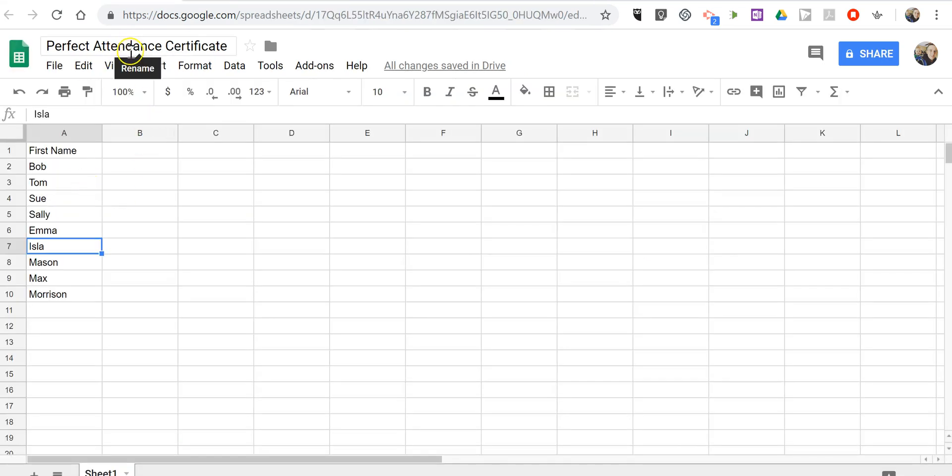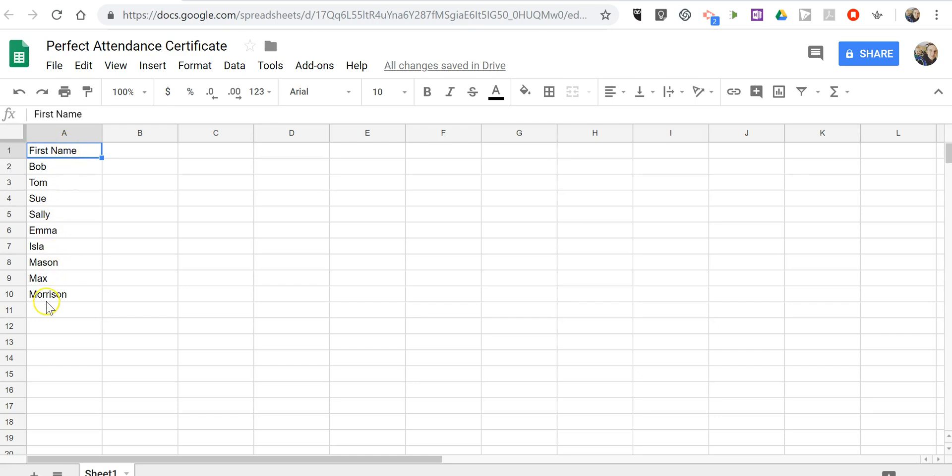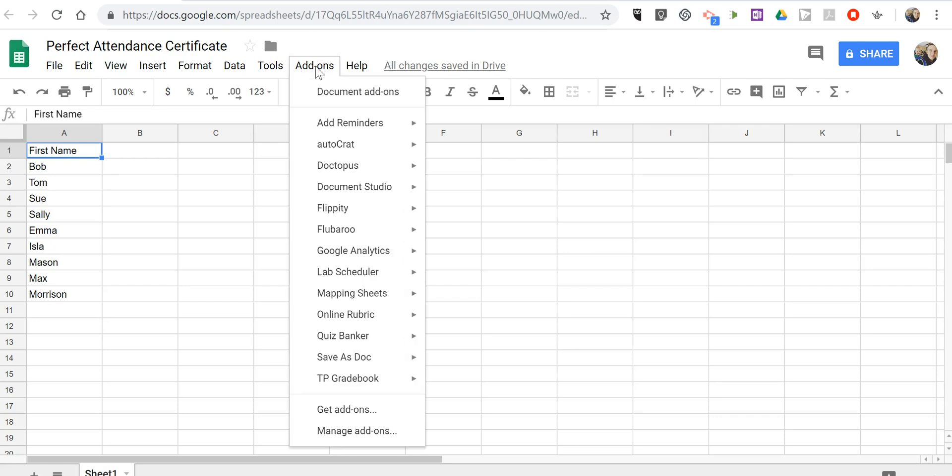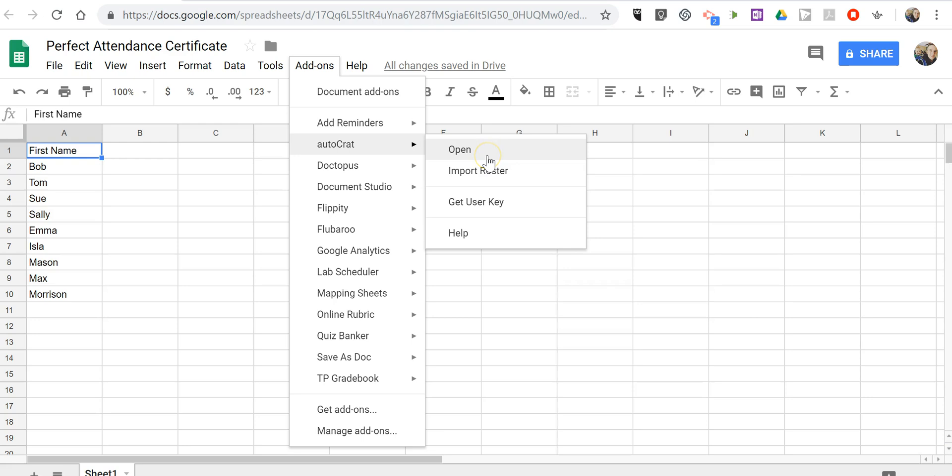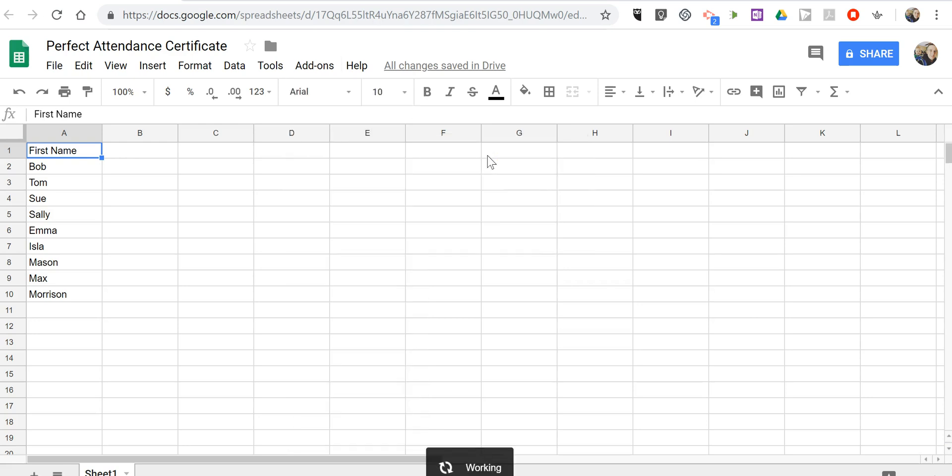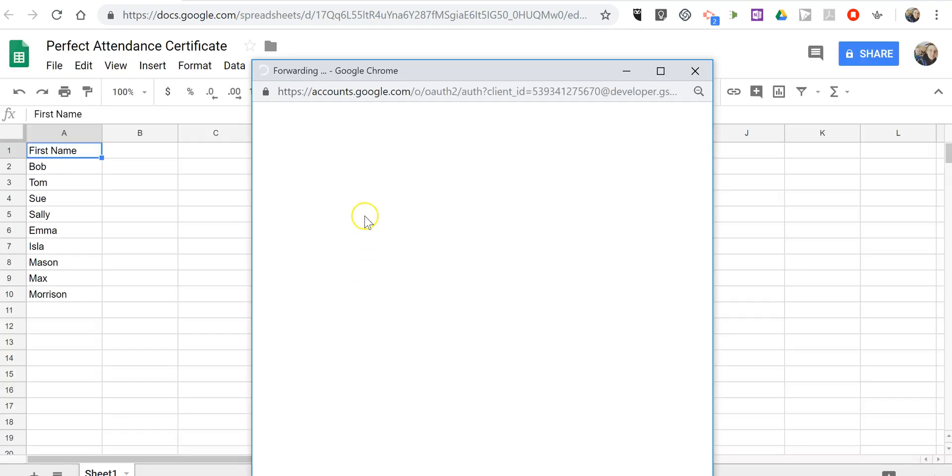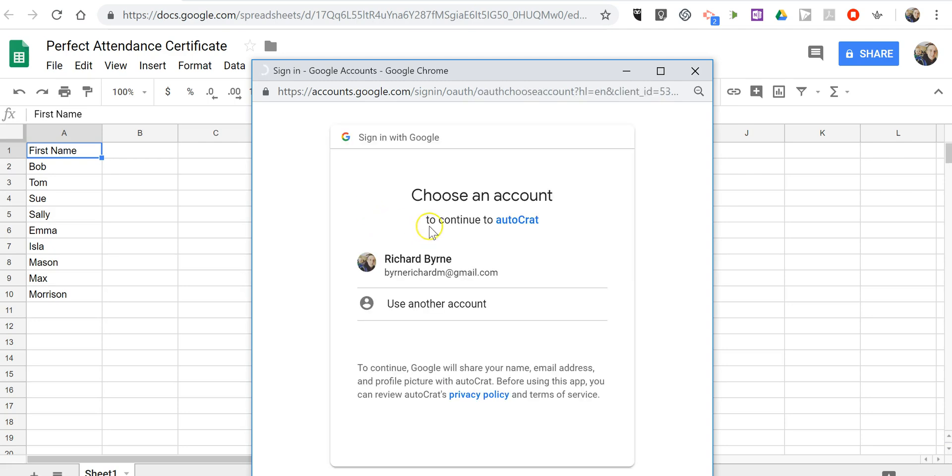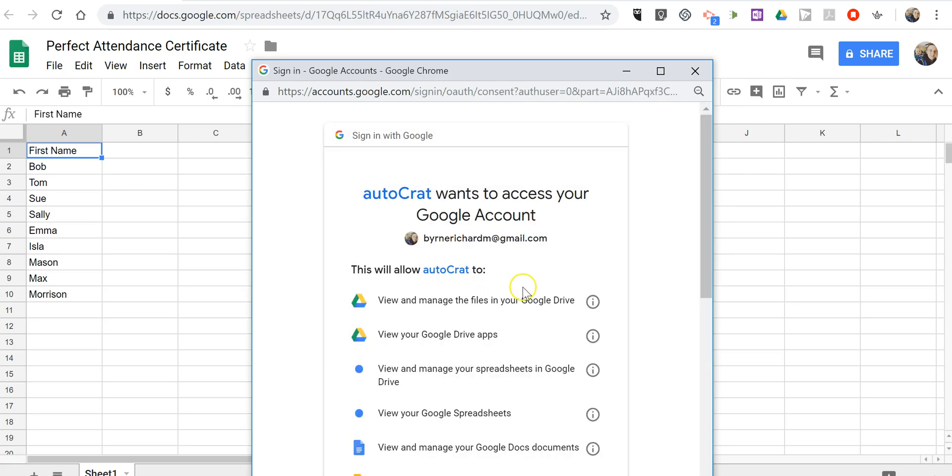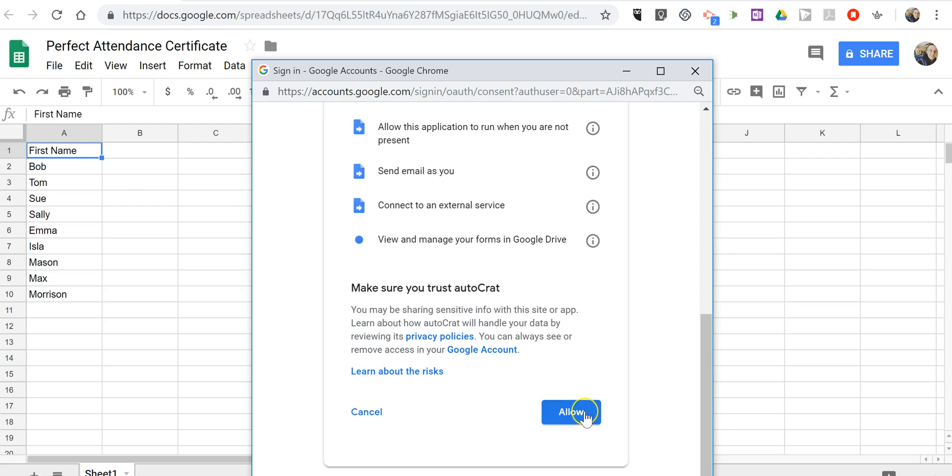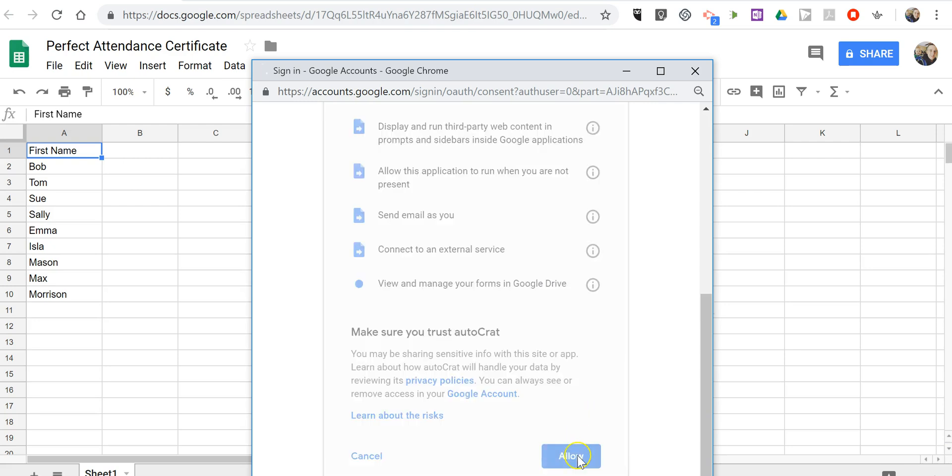Now I'm going into a spreadsheet that I've called the same thing, perfect attendance certificate, and I have a list of student first names who have achieved perfect attendance. Now we're going to use an add-on for Google Sheets called Autocrat. Let's go ahead and we're going to open that. We're going to run it and make sure my account is approved or connected I should say. We're going to allow it to run.